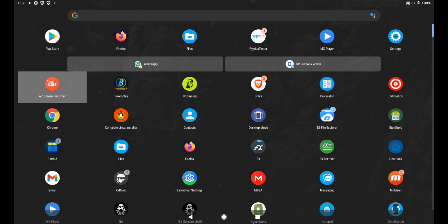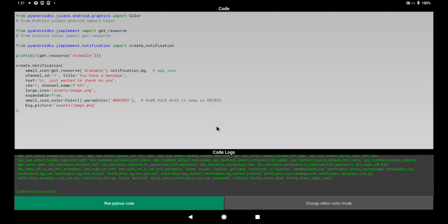The application I'm using to test and run this 'create notification' stuff is called PyGenius Tester — that's my repo. I'll be dropping a link to the application and also to the Bliss OS operating system in the description of this video.